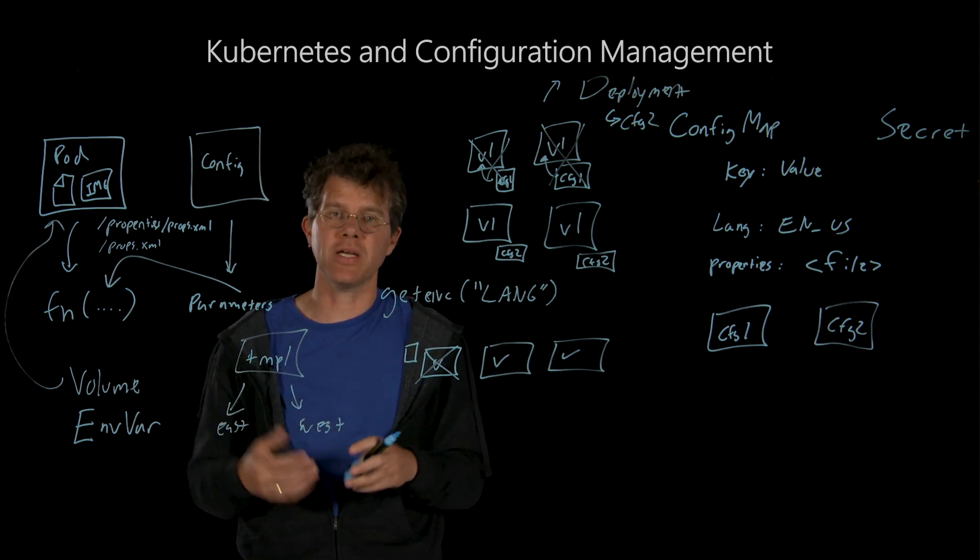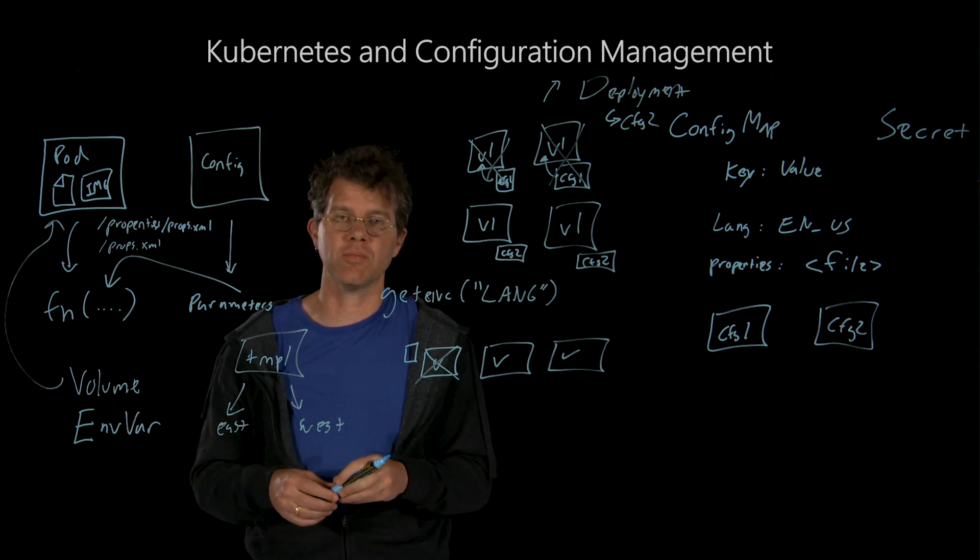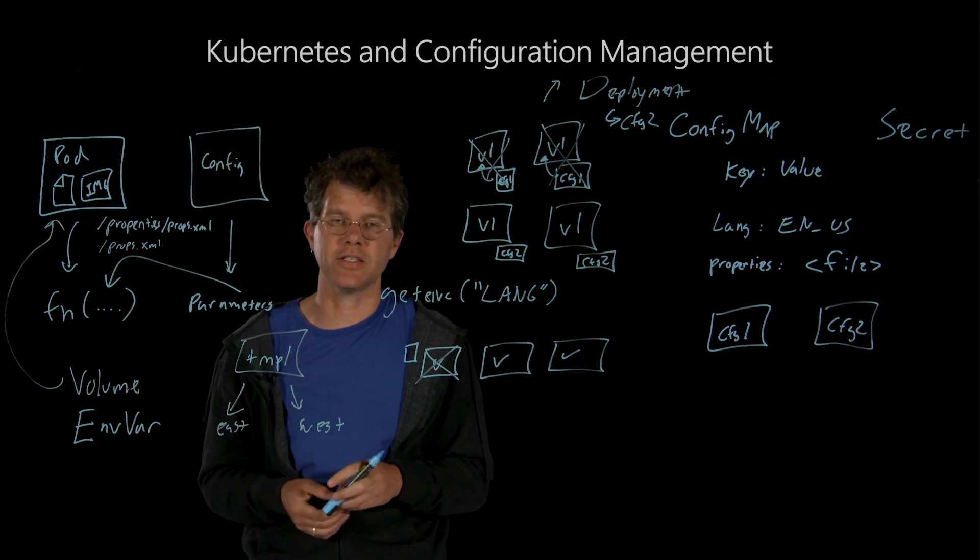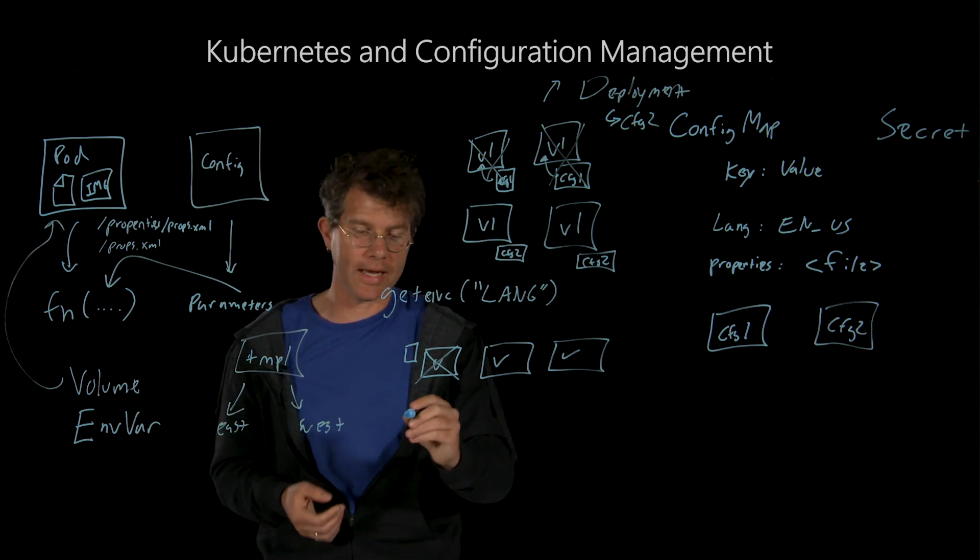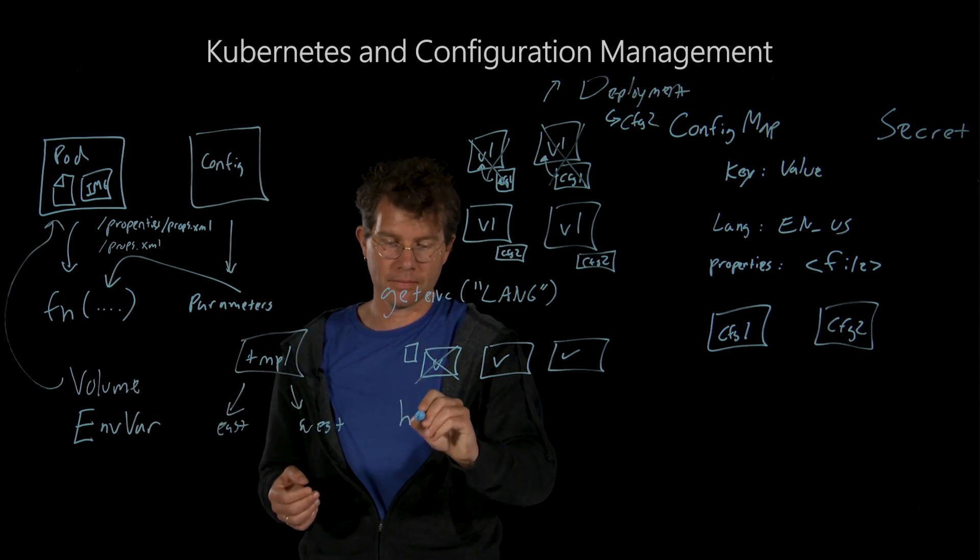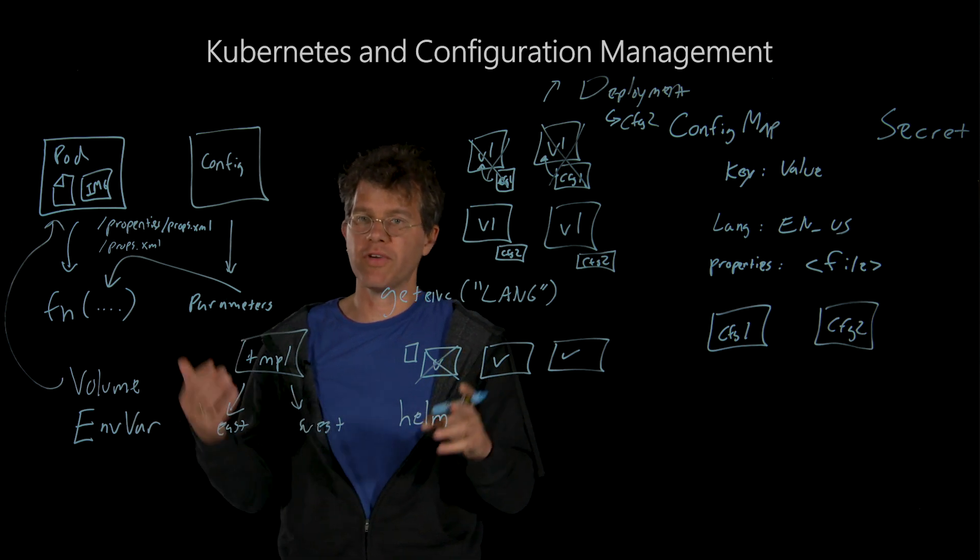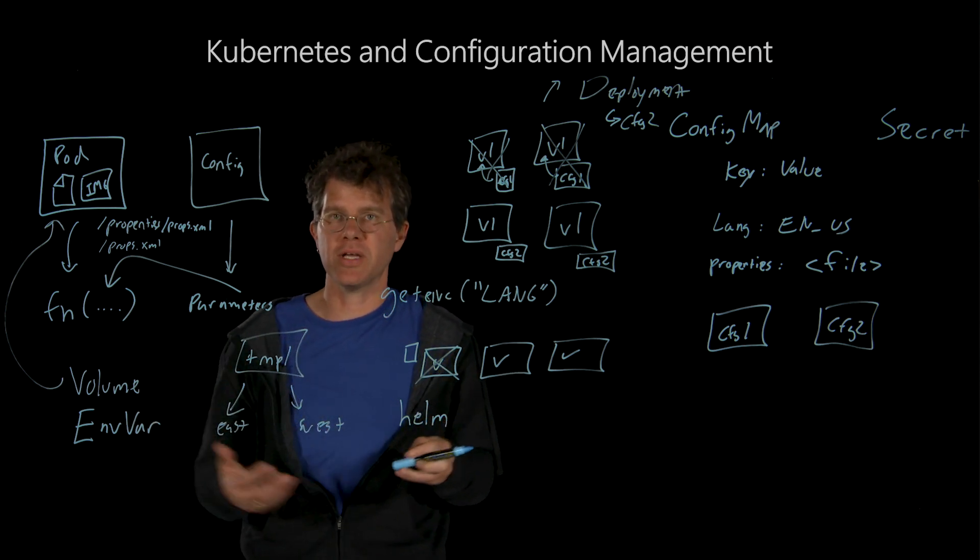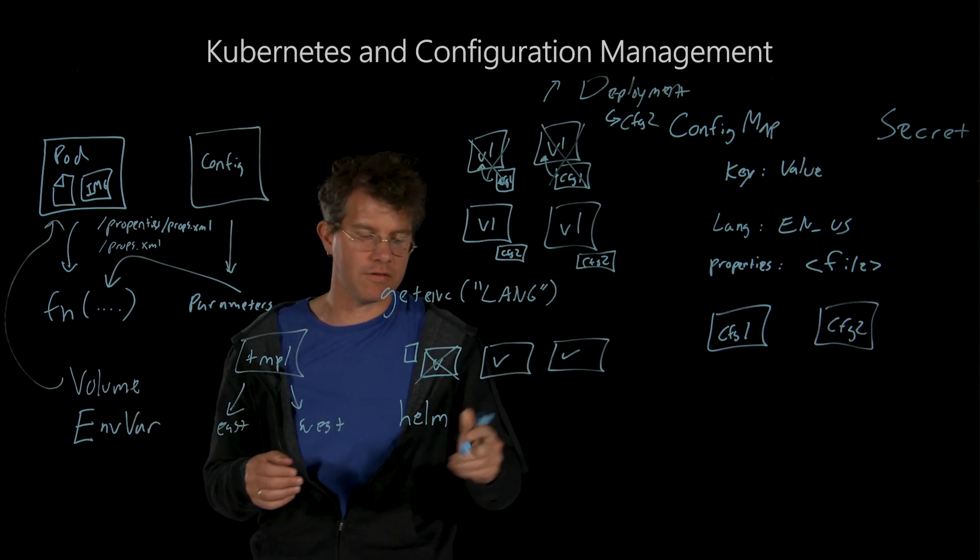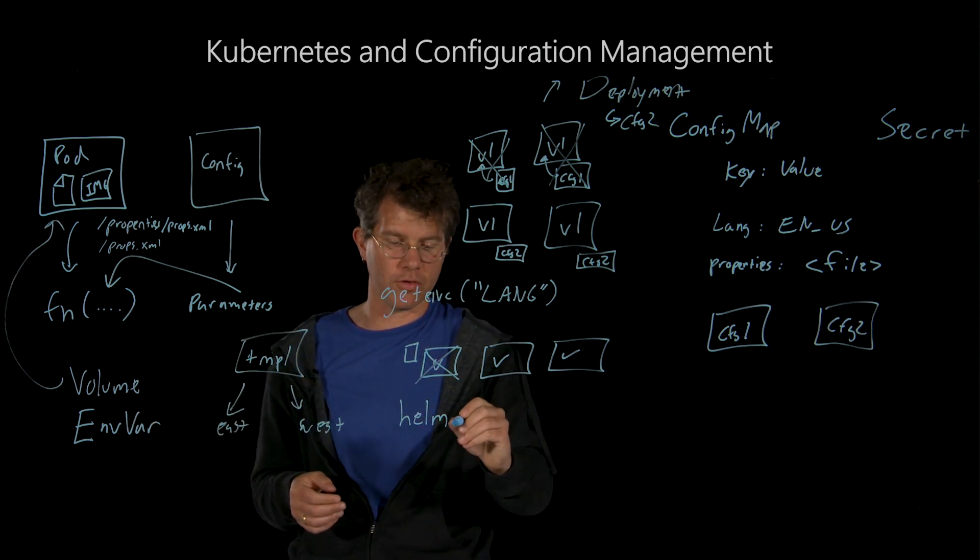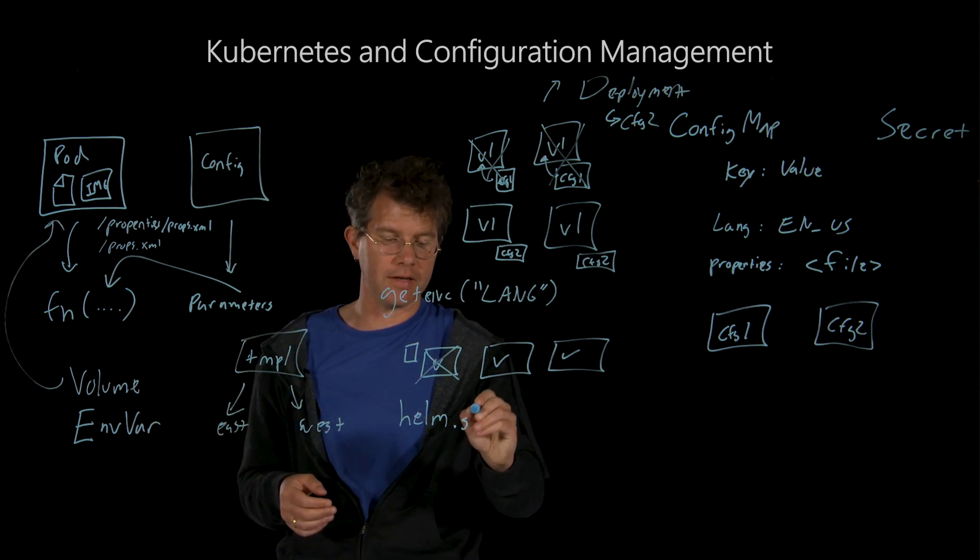When you're thinking about templating and configuration management in that context, a tool like Helm can provide a lot of templating capabilities, and you can find out more information at helm.sh.